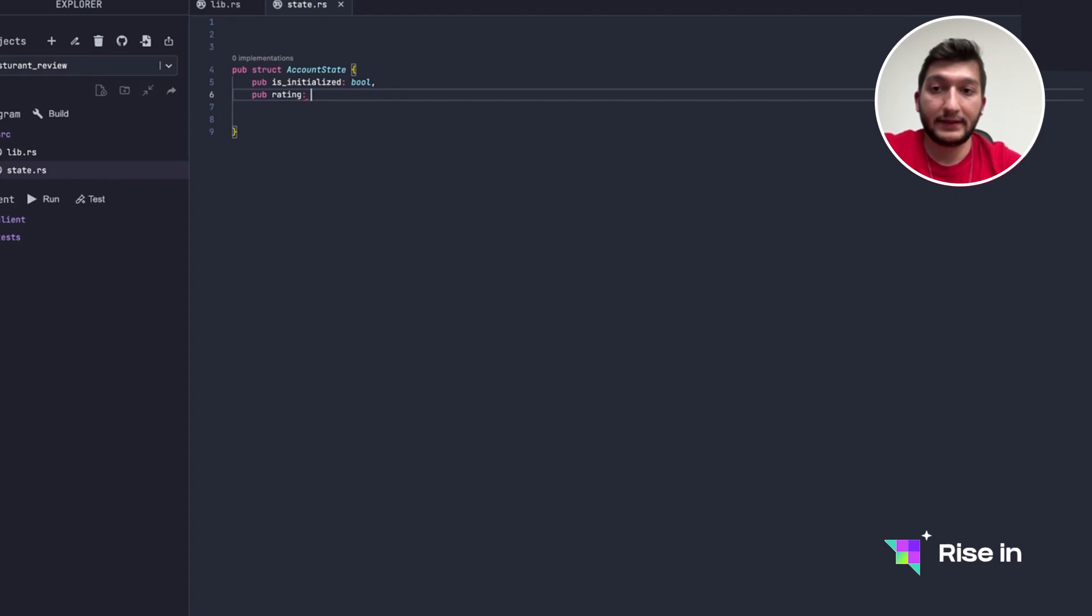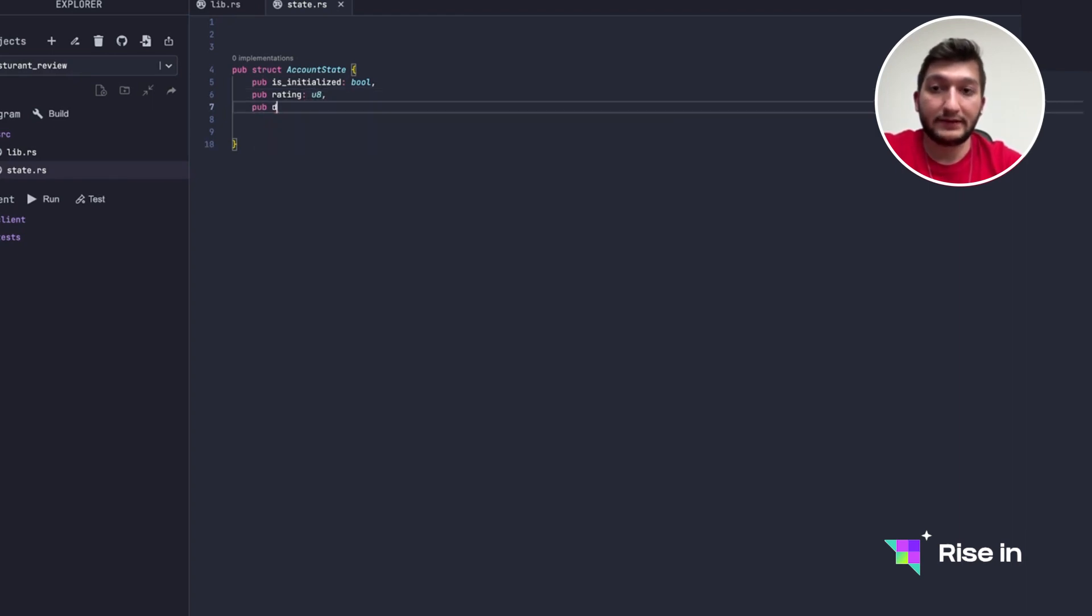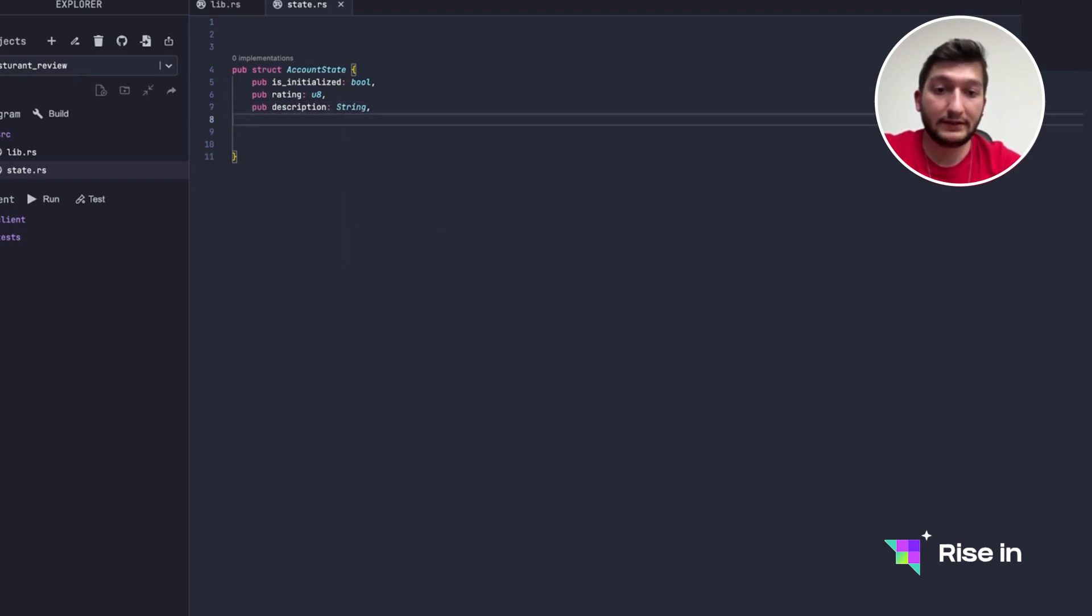So we are going to have an is_initialized which is going to be a boolean type. So in case we are creating it, it's going to be false, but when we are updating, is_initialized is going to be true. We are going to have a rating which is going to be of type u8. We are going to have description.